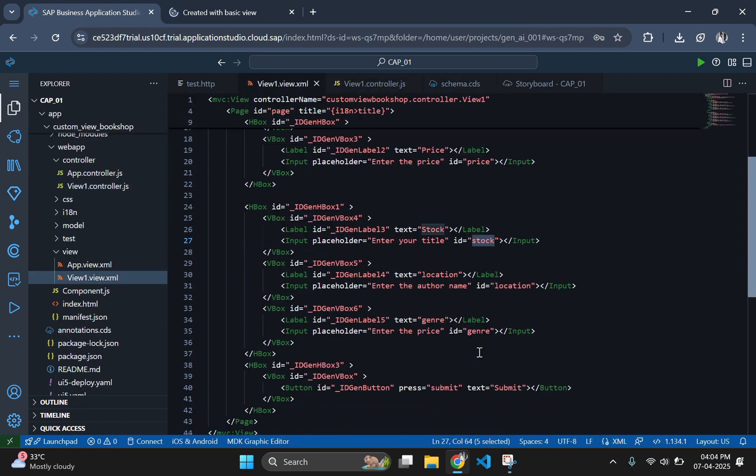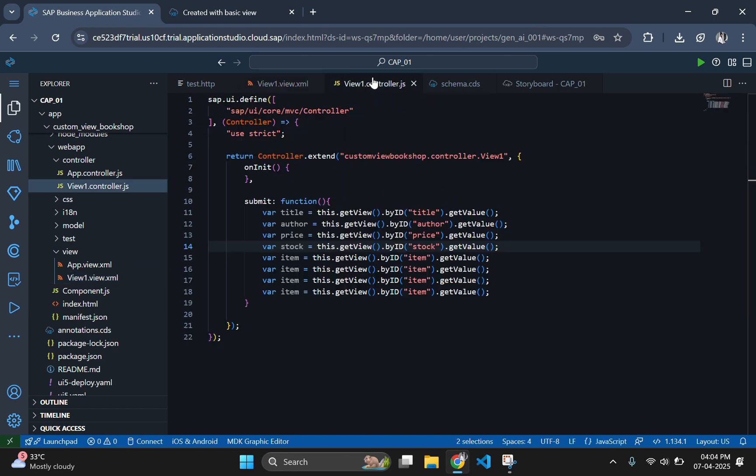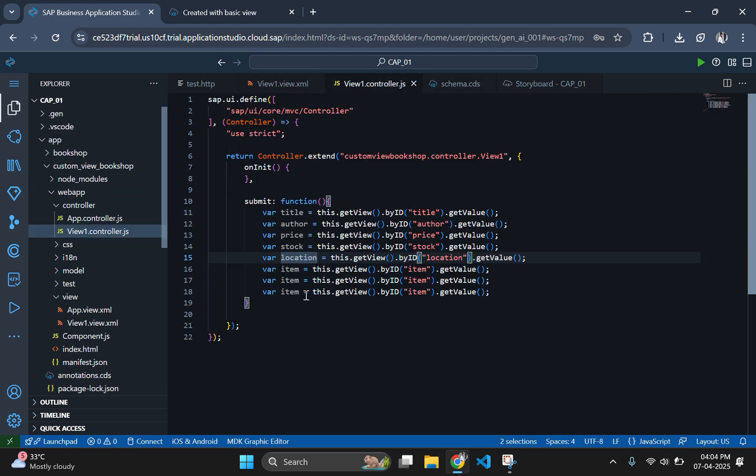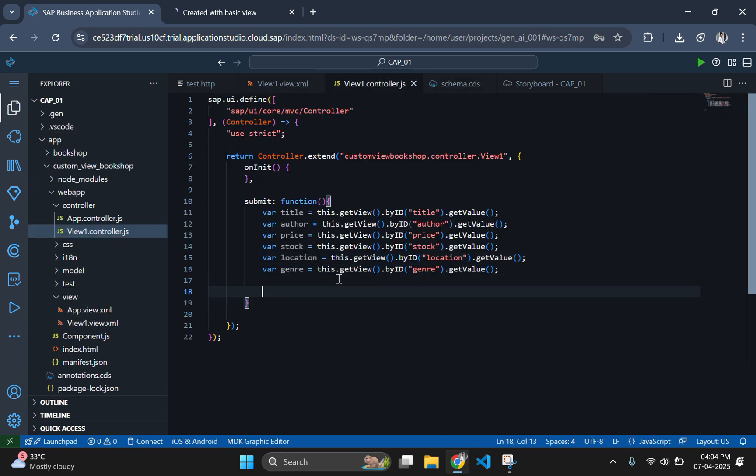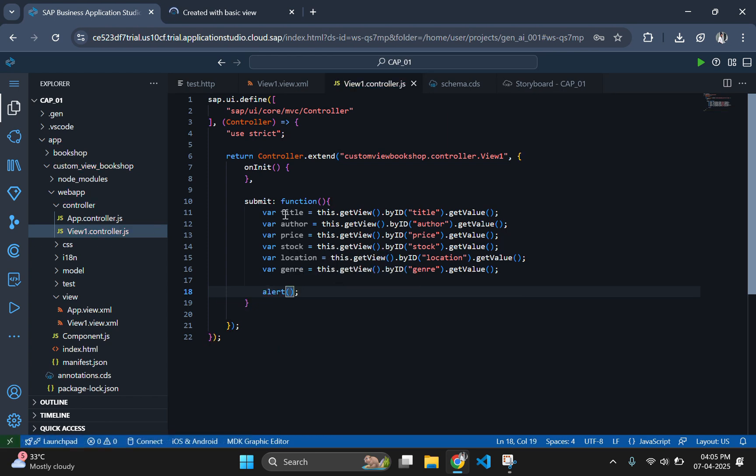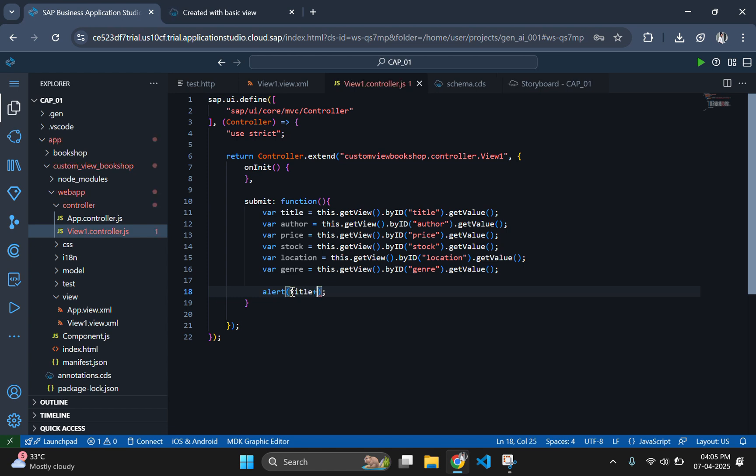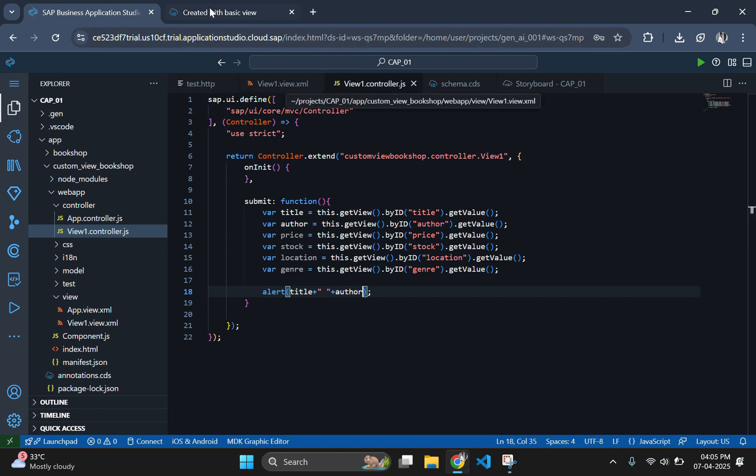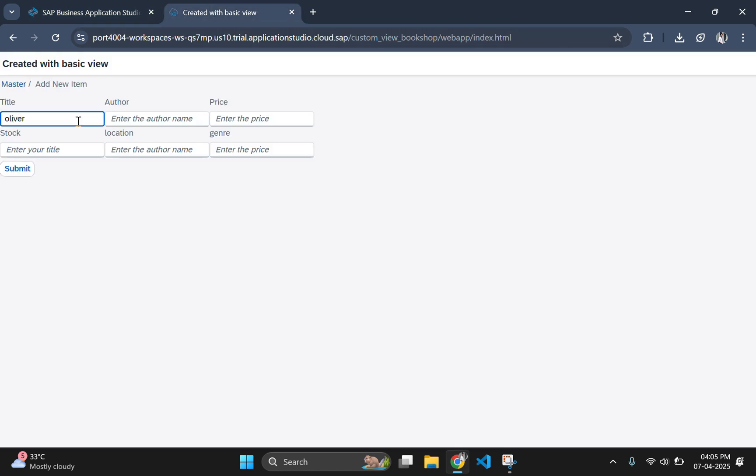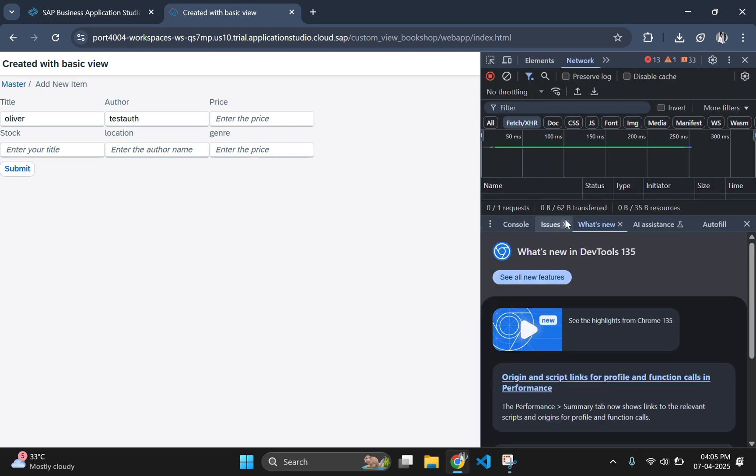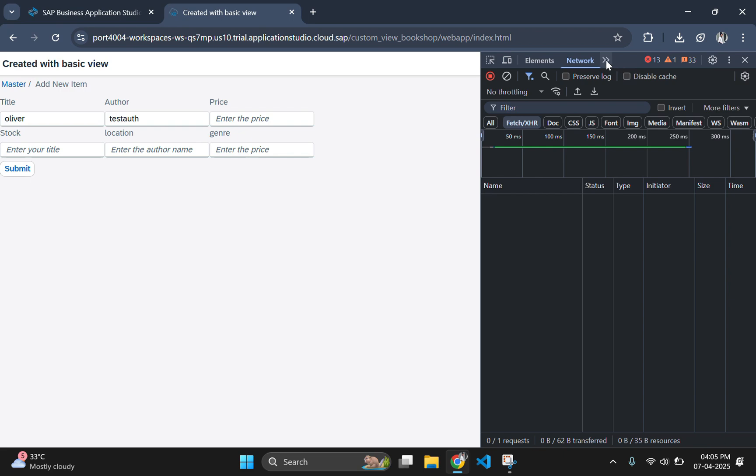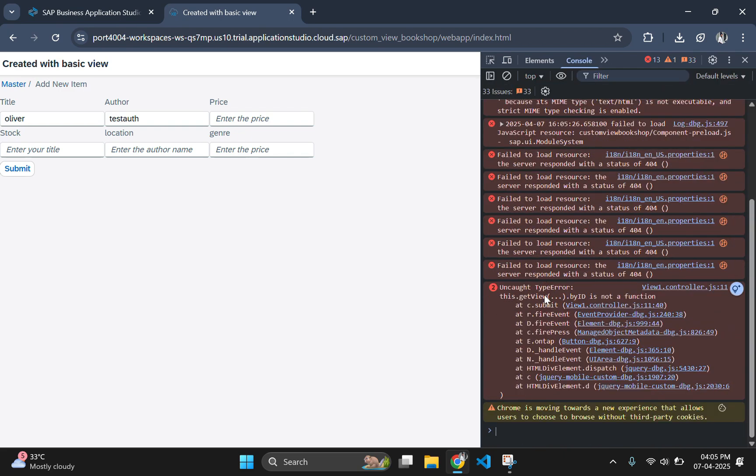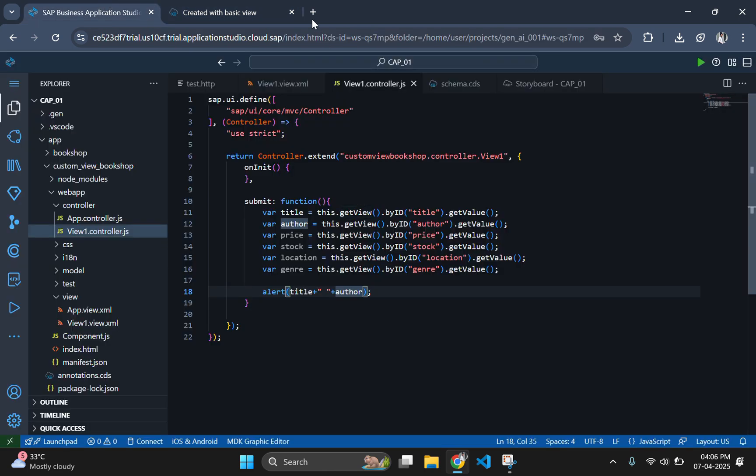After fetching all the input values from the frontend, check the working by printing any two values using the alert function. I will be using the title and author variable to print in alert function. Populate these input fields with some random values. When we click on the submit button, it is showing nothing. This means that there is some error associated with this function. To check the error, let's go to the inspect element and select the console to see the console errors. The error in the console is showing this.getView.ofId is not a function.